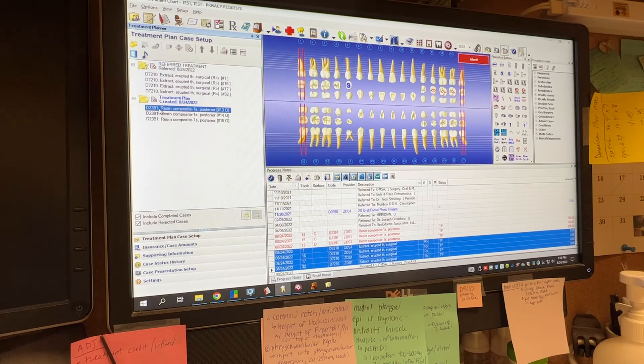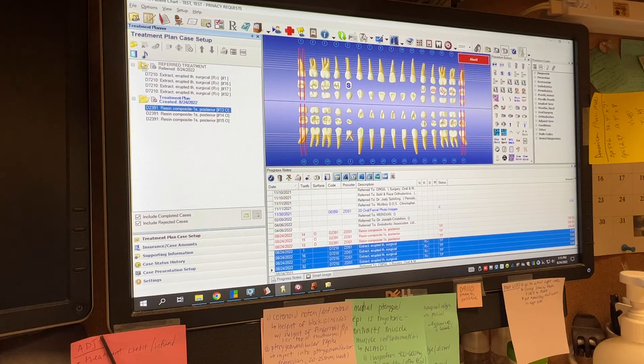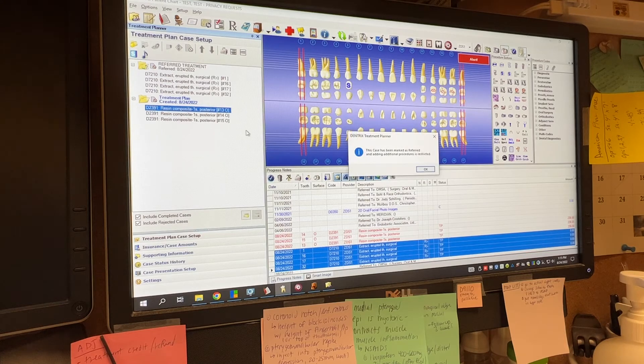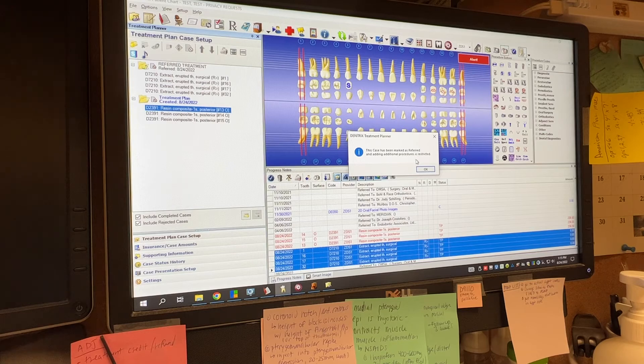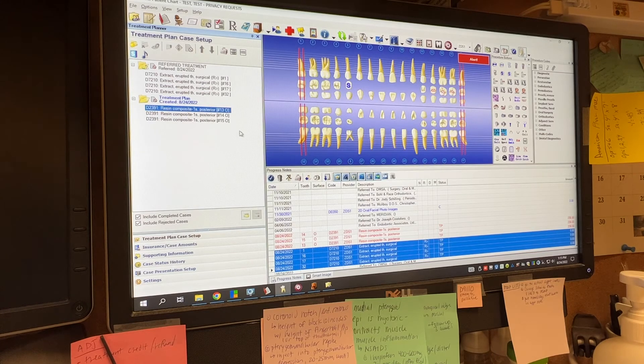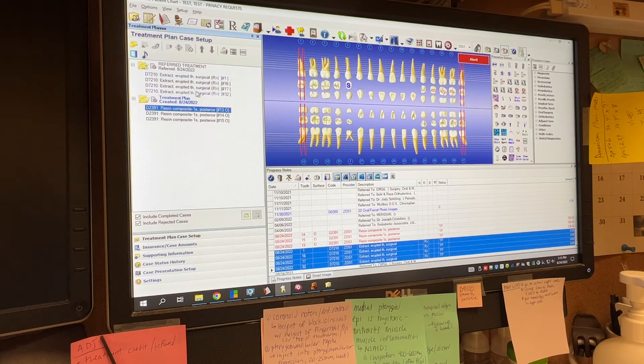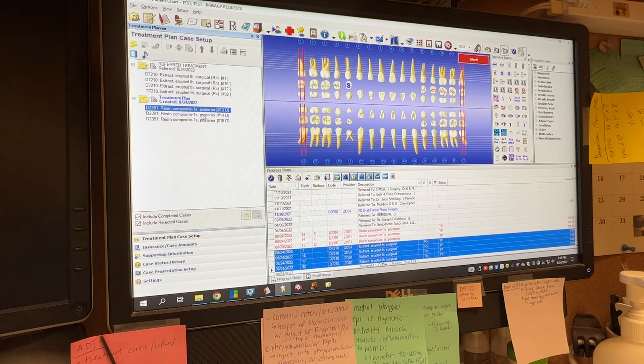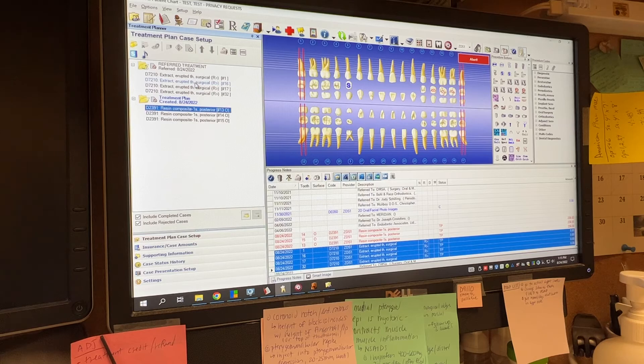You can't add any treatment to this folder. So if you try to drag one of these resin codes up here, it'll say this case has been marked as referred and adding additional procedures is restricted. So this is important because we don't want to mix up our procedures in office here and our procedures that we're referring out.